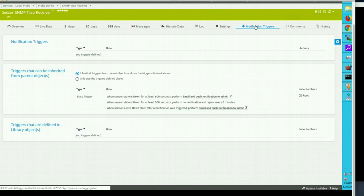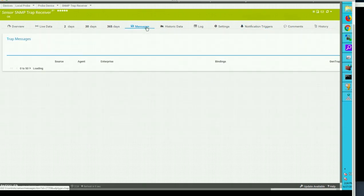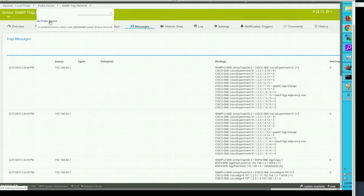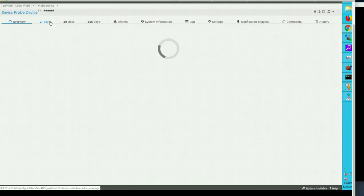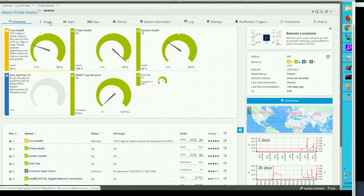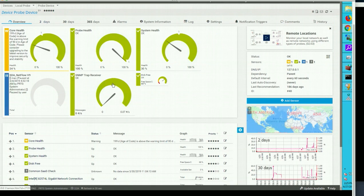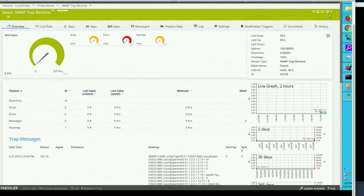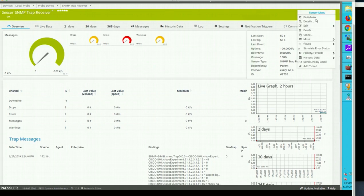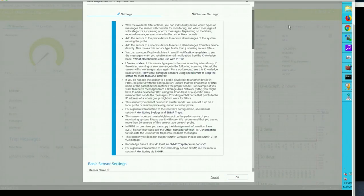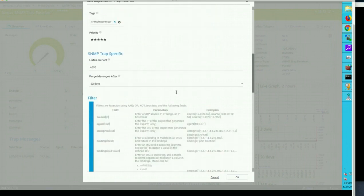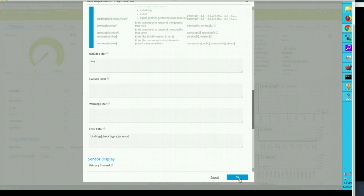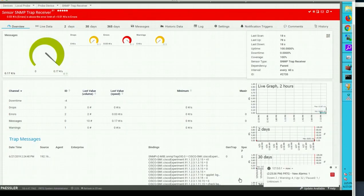And if you go to notification tab you can actually configure the rules so every time a sensor go down it can send you the email messages for that. Okay let me go ahead and check the settings if our binding has got accepted properly. Check your spellings, check bgp adjacency. Yes, so it took a bit of time based on the predefined timers. Now you can see snmp traps receiver go red.